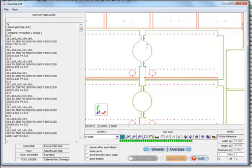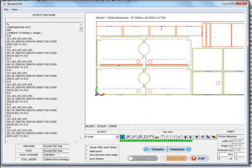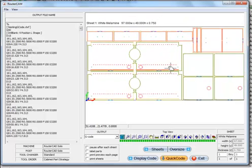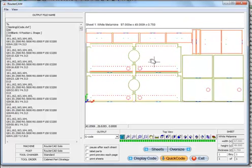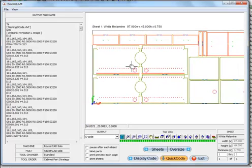In this instance because we have these parts also designated as onion skin parts, it cut those out first. And then the last thing it did was cut out the big parts because that's when you have the most vacuum, or it's utilizing the vacuum system of the machine to get you the best possible hold down results for your particular machine.